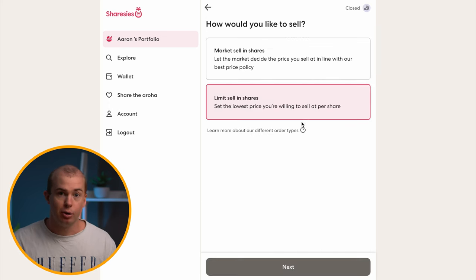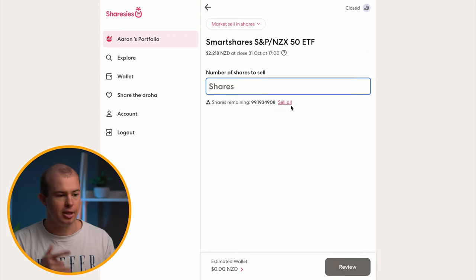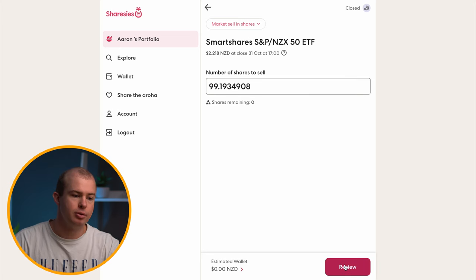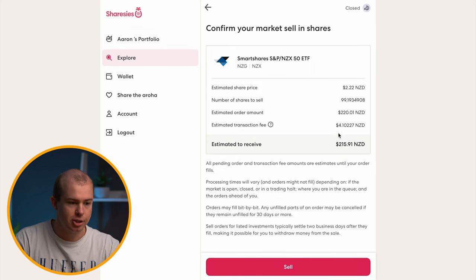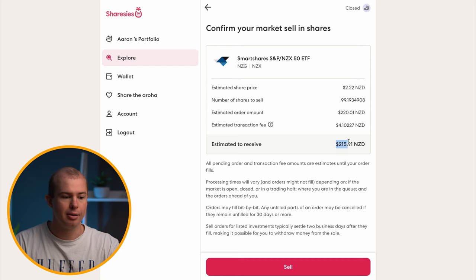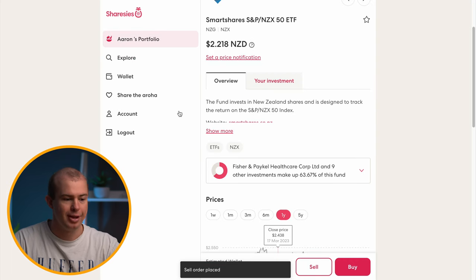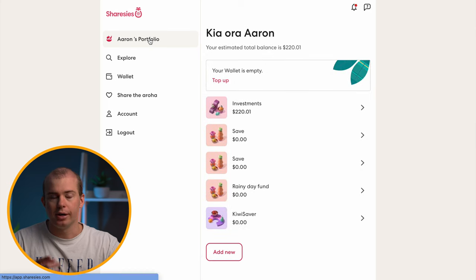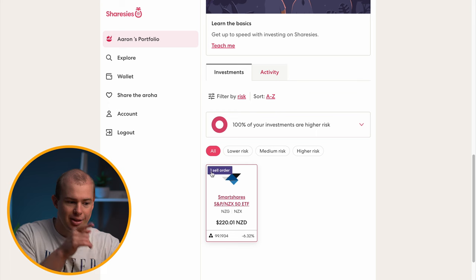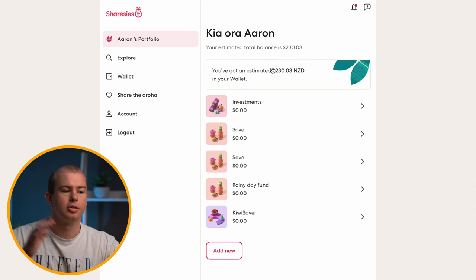I'm going to go with the market sell order — that's the easiest option. Pop in the number of shares you want to sell. I'll sell all 99 shares, then hit review. It's going to give us a breakdown of the fees: we'll be charged $4 in fees, which is a 1.9% fee for buying and selling. For most part, up to just over a thousand dollars, you're always going to pay that 1.9% fee. Click the sell option and it'll take a few business days to be processed.